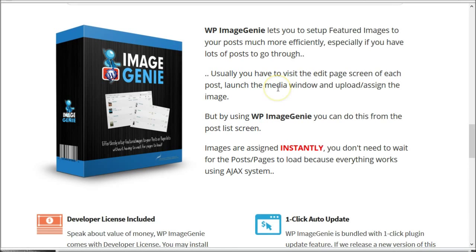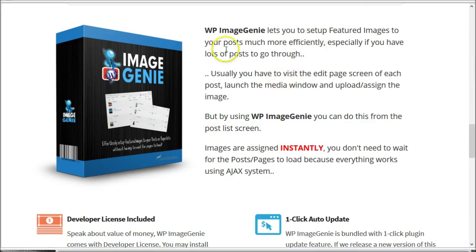Hi everyone! Today we got a cool new product for you, it's called WP Image Genie. This is a WordPress plugin that lets you set up featured images to your posts much more efficiently, especially if you have lots of posts to go through.